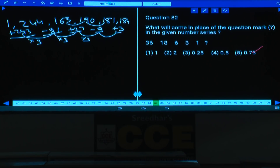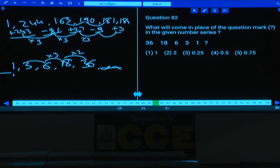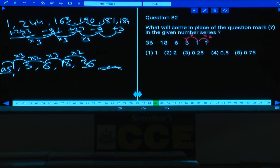Q82: Series in decreasing order, starting from reverse: 0.5, 1, 3, 6, 18, 36. Pattern: ×2, ×3, ×2, ×3, ×2. The missing number before 1 is 0.5. Answer: choice 4.